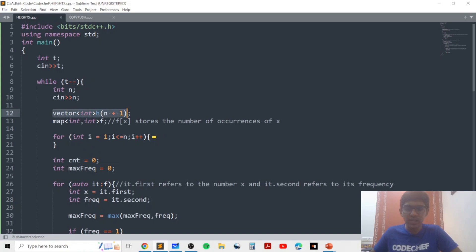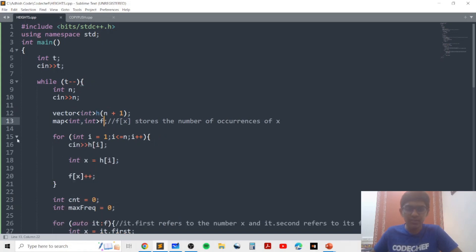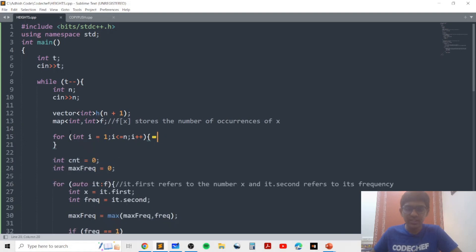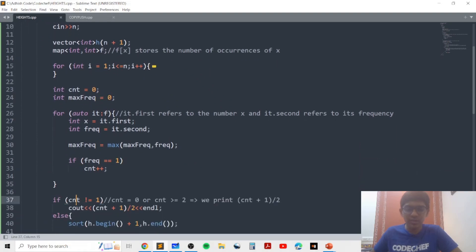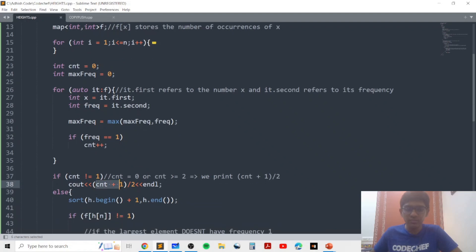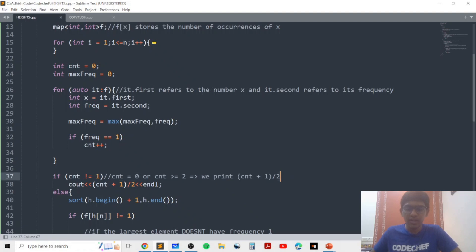In the code, for each test case I take in the value of n, store the heights in the h vector, store the frequencies of each element, and update the frequencies accordingly. Once I store every element and its frequencies, I store the max frequency and the count of elements with frequency one. If the count is not equal to one, it's either zero, in which case we print zero, or it's greater than or equal to two, in which case we print count plus one over two.